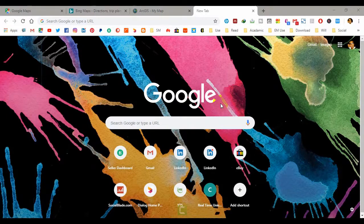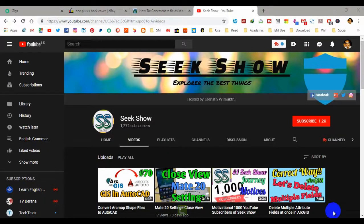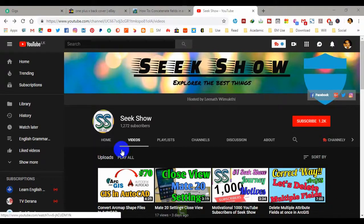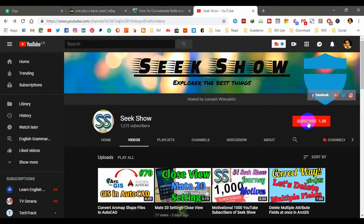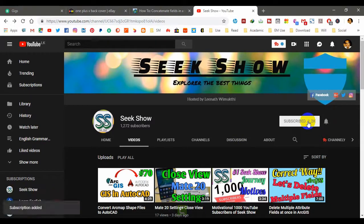Before we move to today's tutorial, if this is the first time you are watching my videos and you want to see more tech-related and educational stuff like this, start now by subscribing and ringing the bell so you don't miss anything.